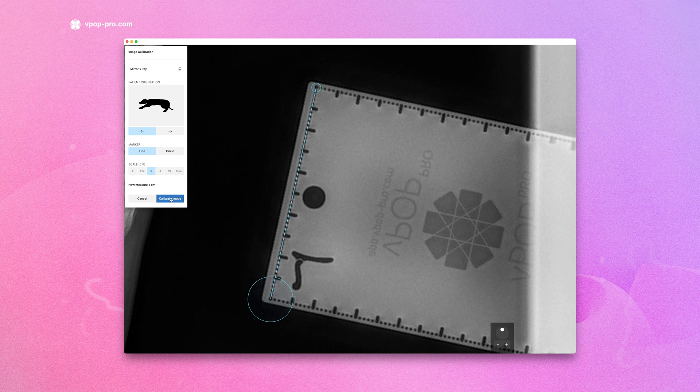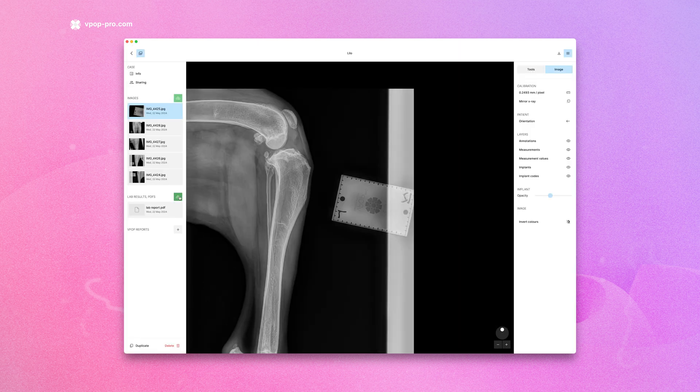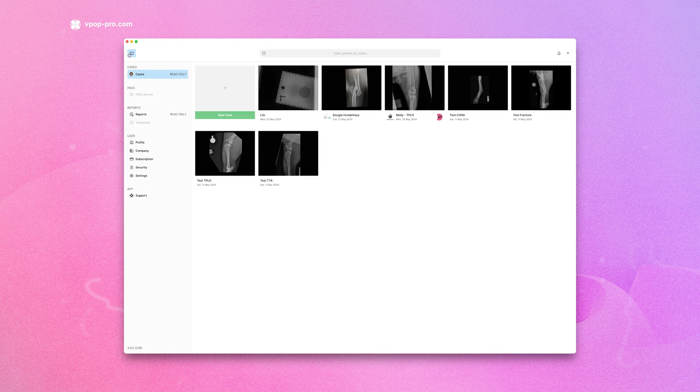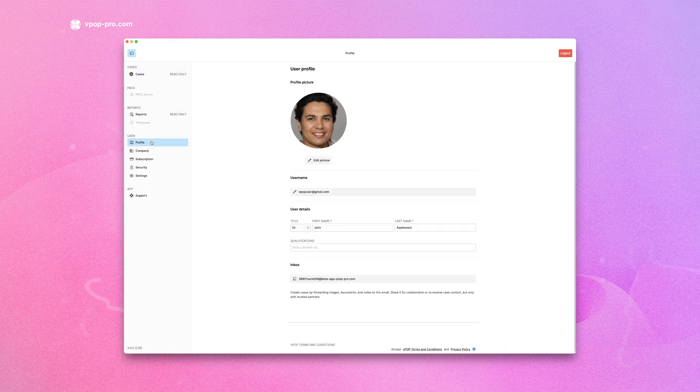Okay, VPOP saves all your changes automatically. Did you know you can also email cases directly to your VPOP inbox? This feature makes it easy to forward case emails to your VPOP account, especially when you're not at your desk.